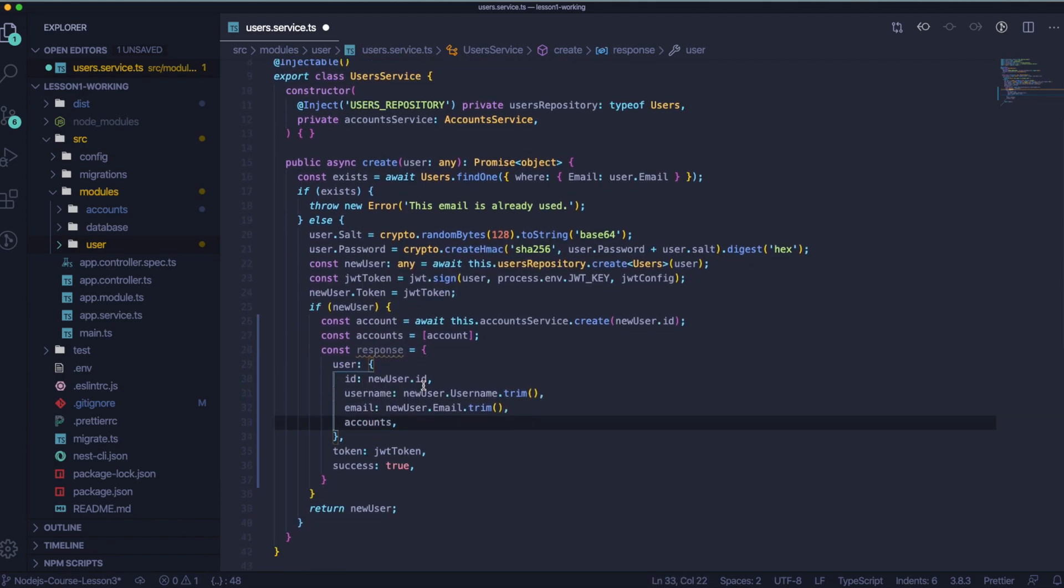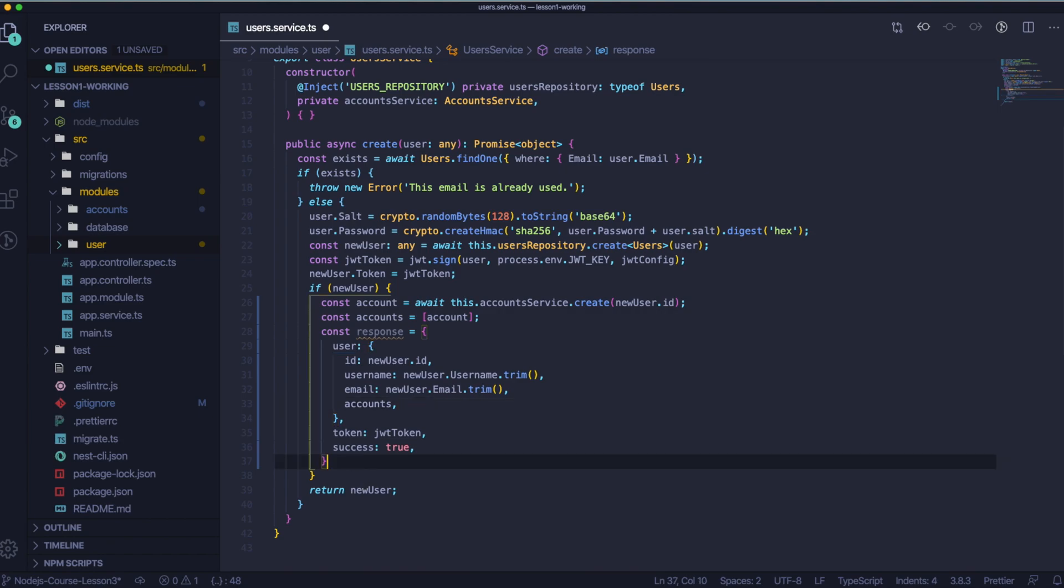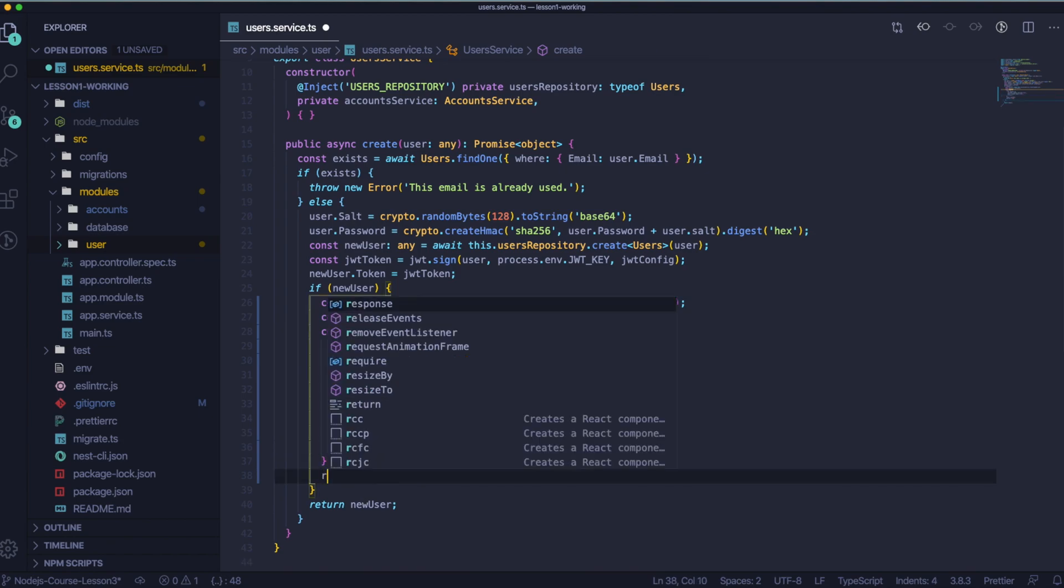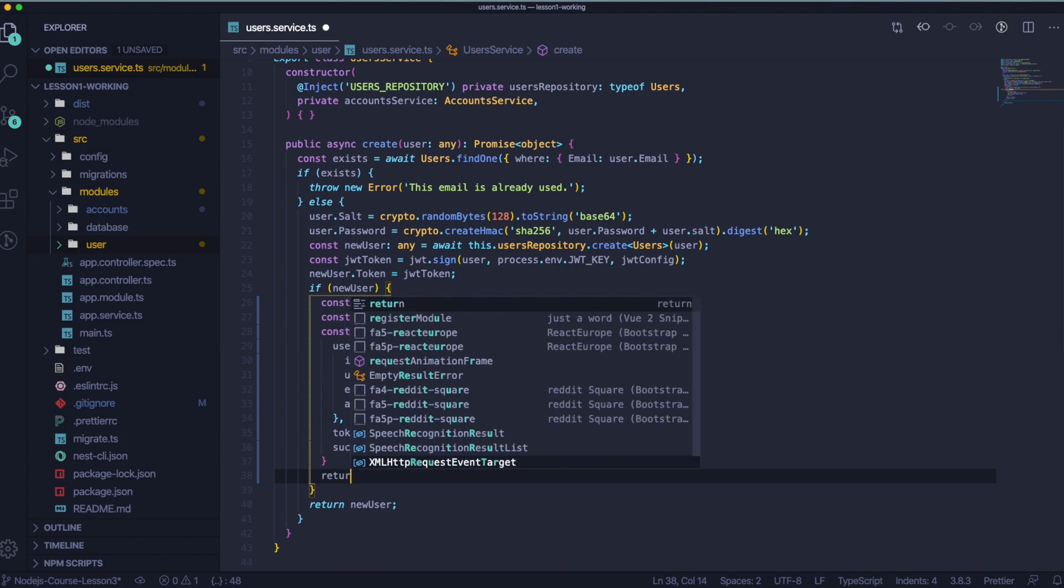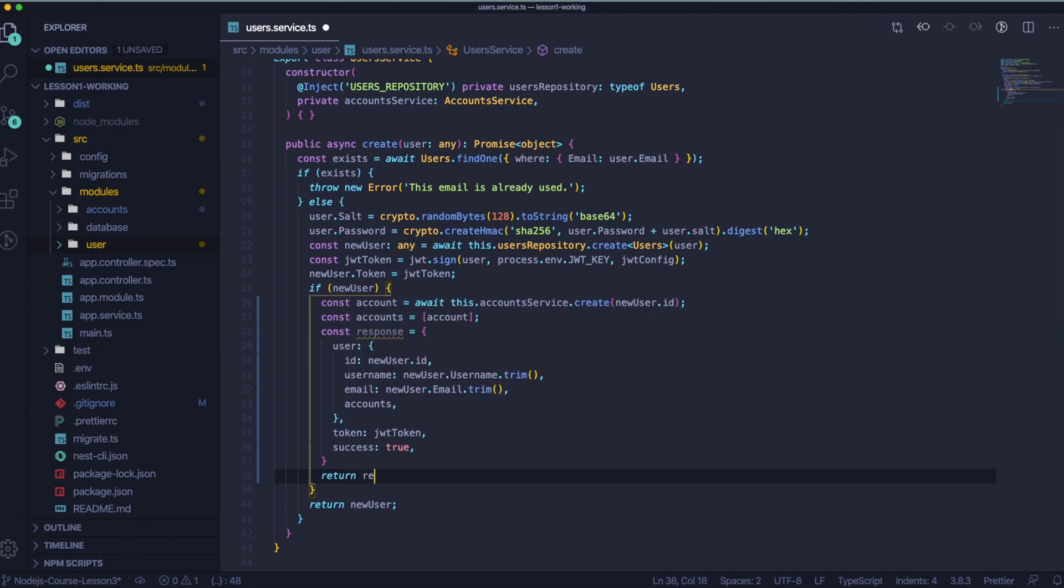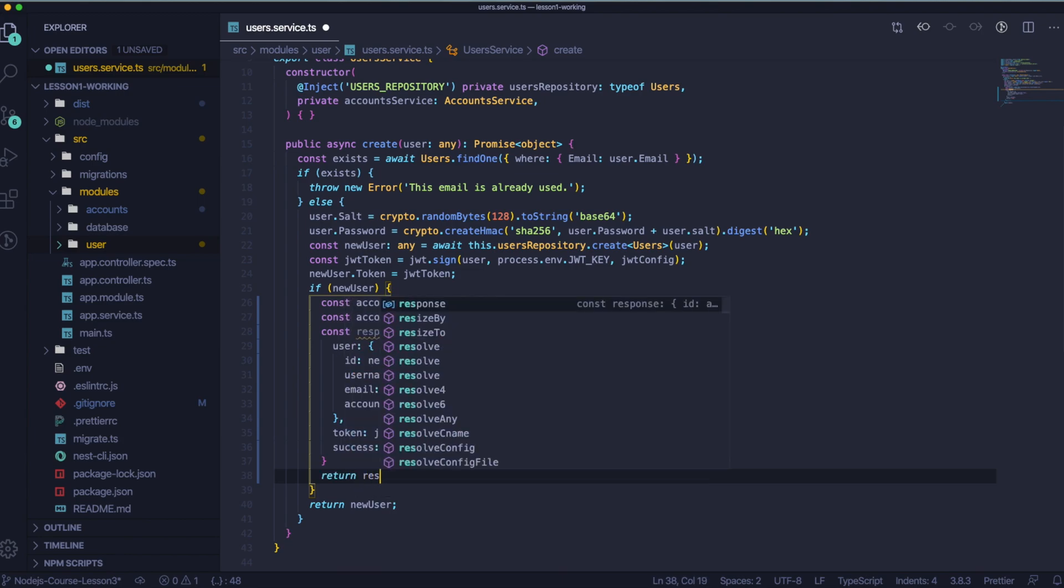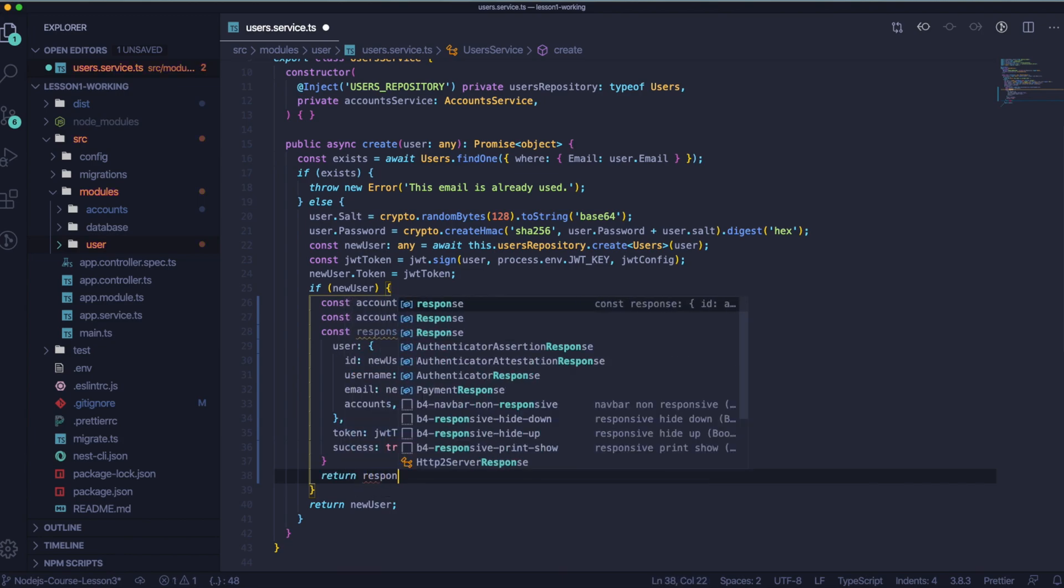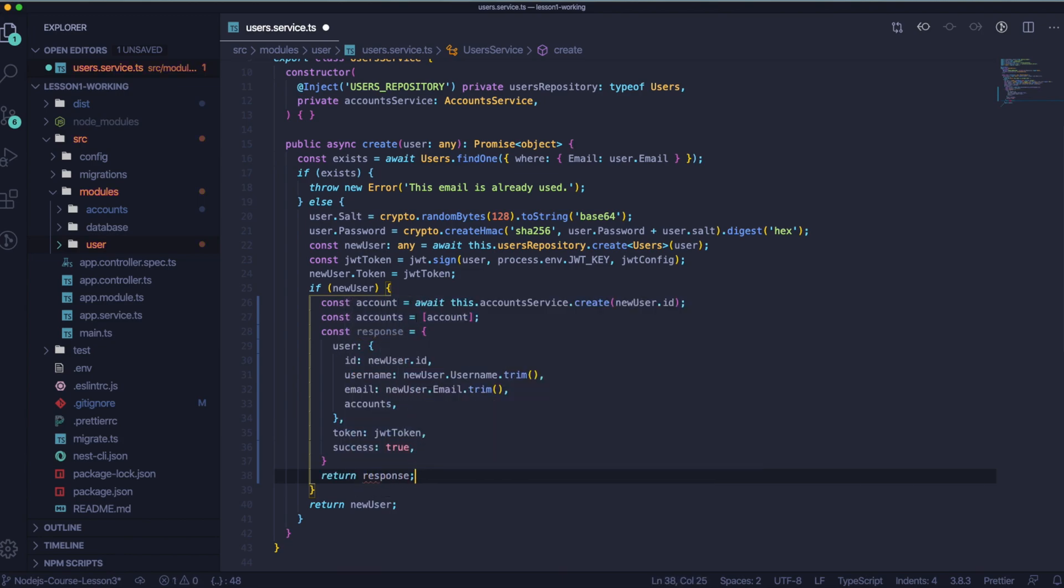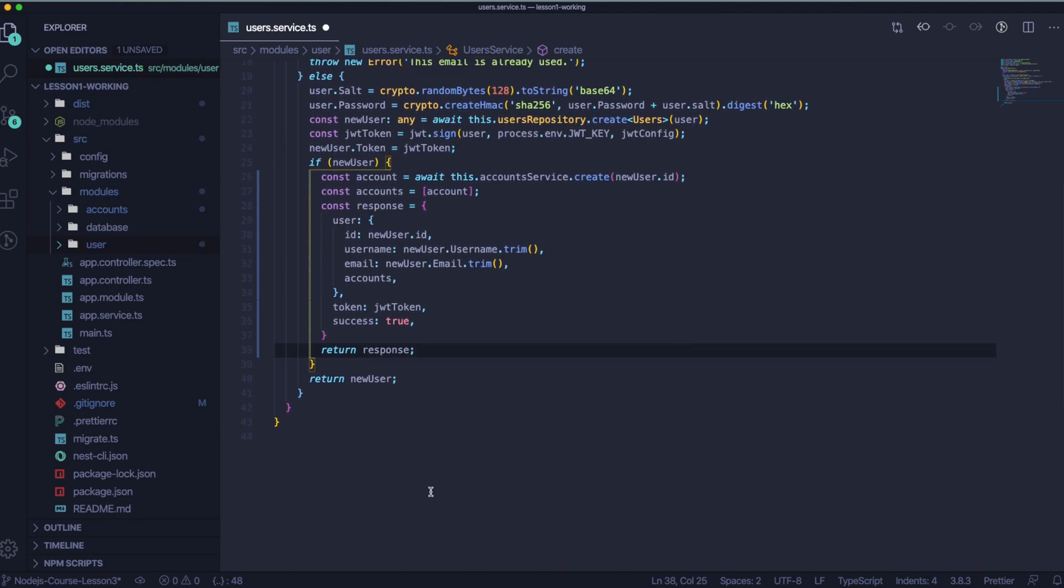And then we would like to return this response. Let's delete this return new user because we don't want to use that anymore.